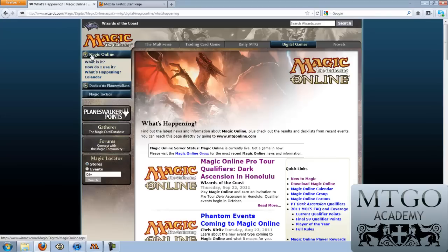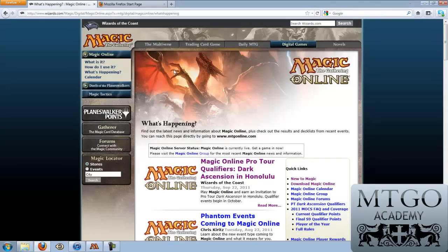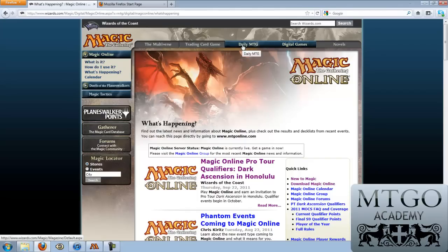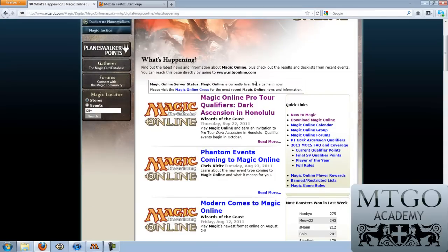This is the main site for Magic the Gathering Online. It's supplemented by many other Magic the Gathering Wizards of the Coast websites, which you can see the tabs here. Probably most importantly is dailymtg.com, where you see all the articles from Wizards of the Coast and all the announcements. But this is the primary page to find information about the online client.